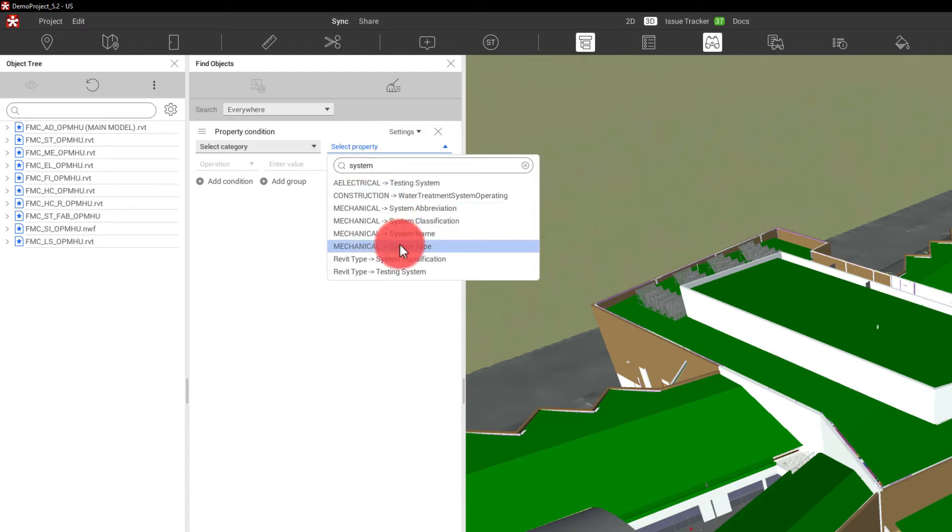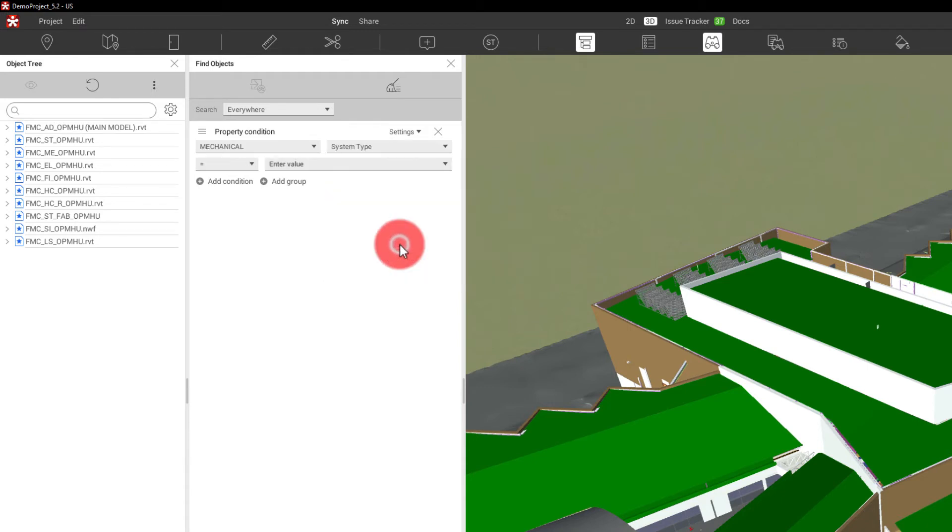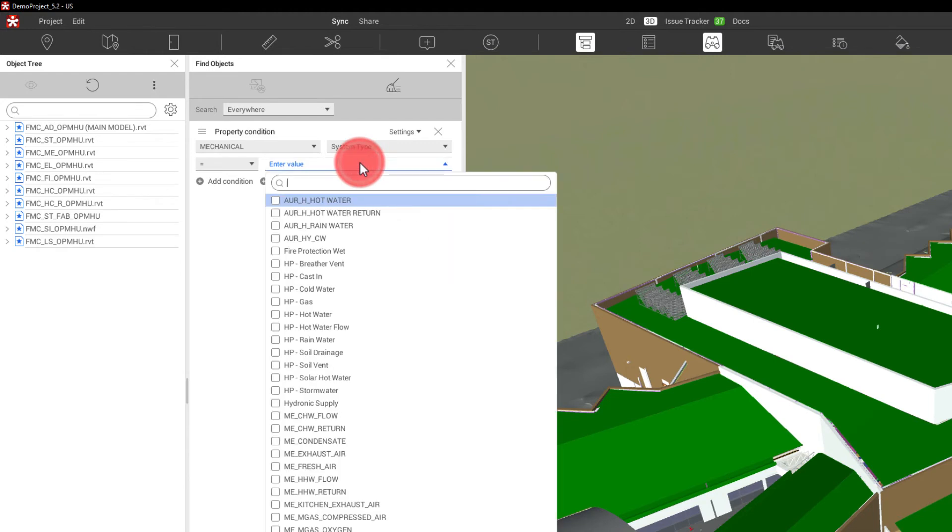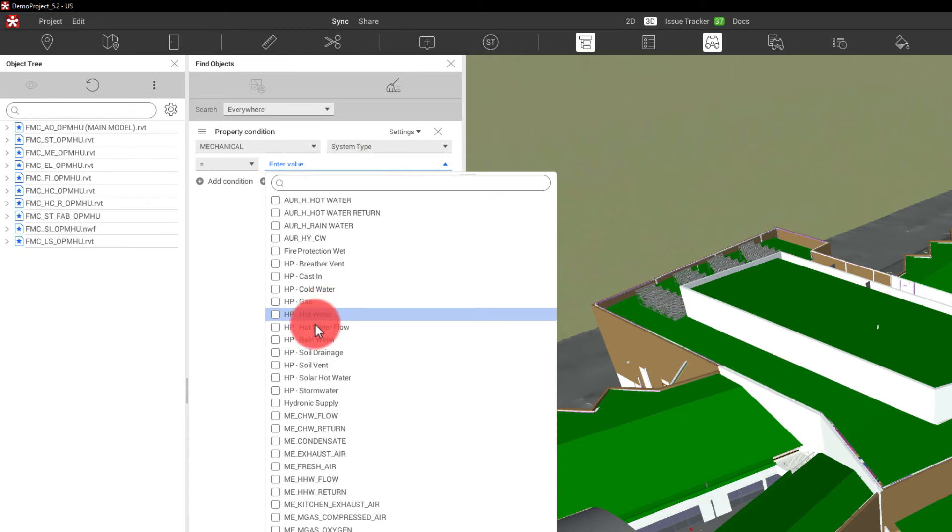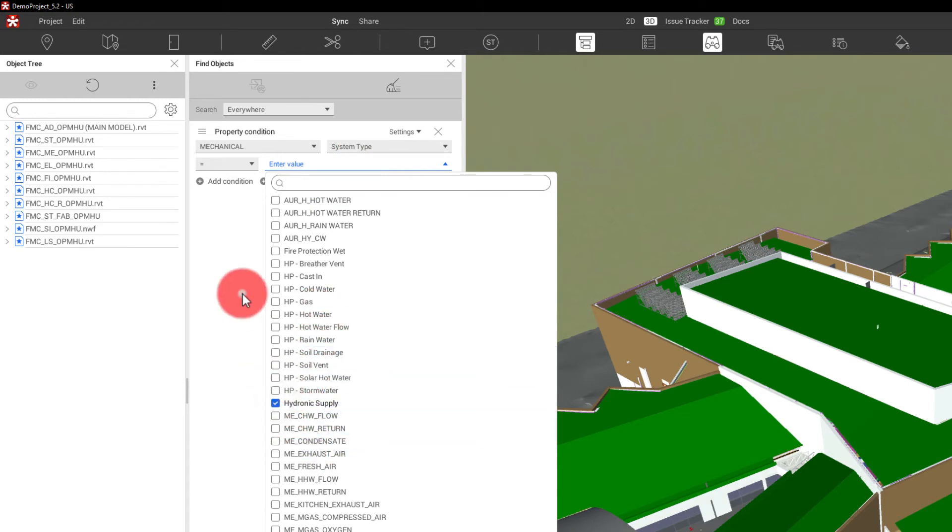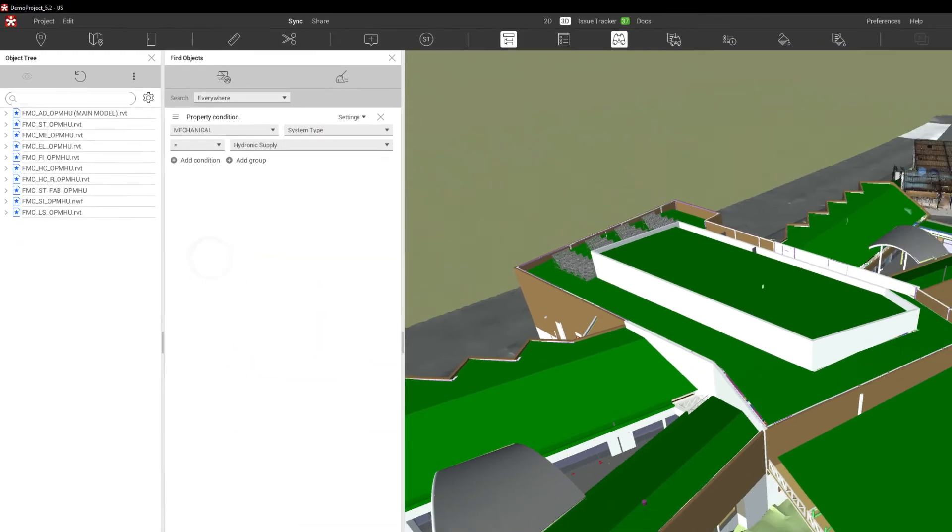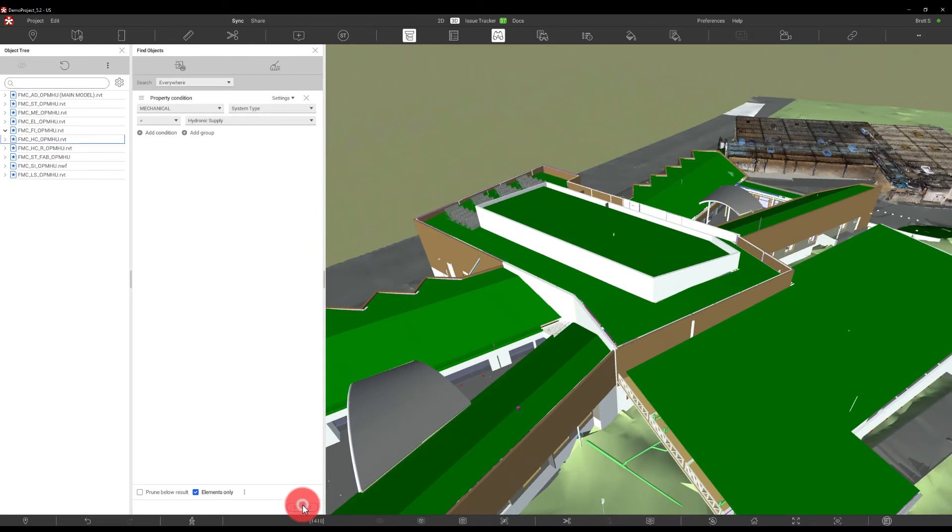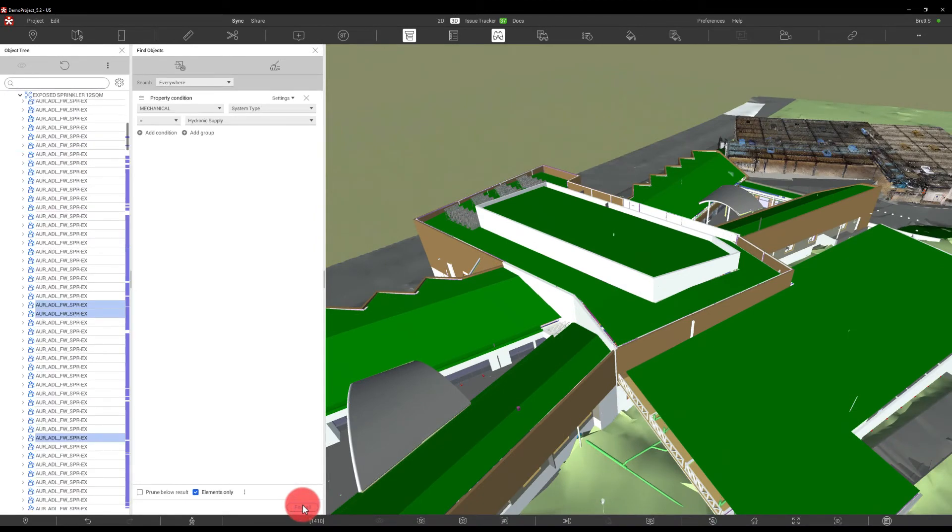I can say, oh, I'm looking for a mechanical system type, and then see all the options of the mechanical system types that are currently in the model. If I want to look at the hydronic supply, I can simply click that and find all those objects.